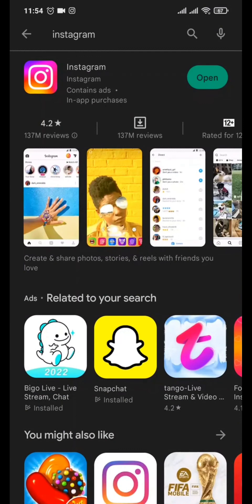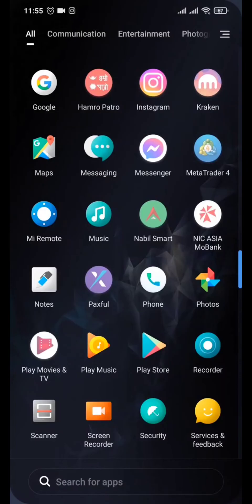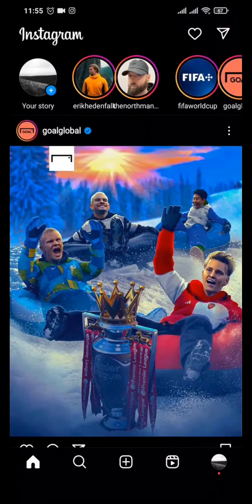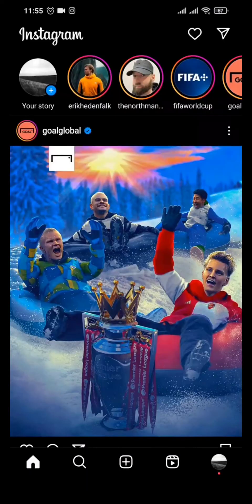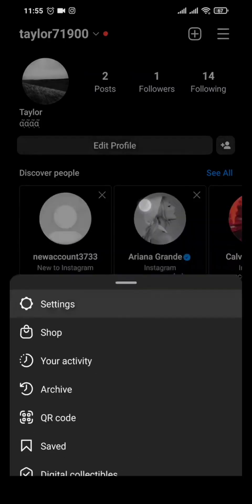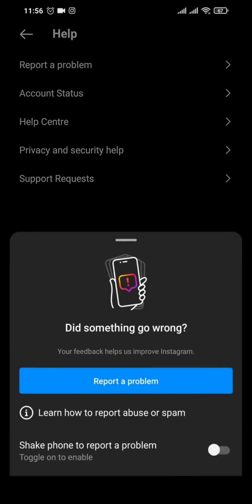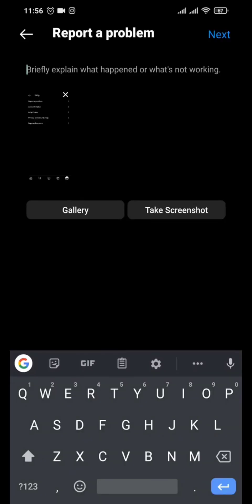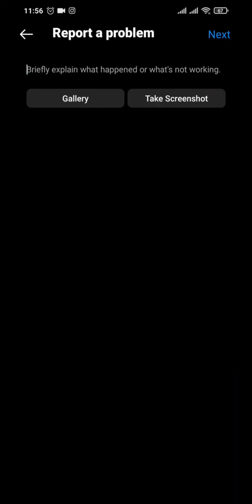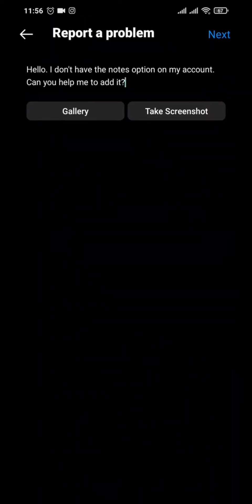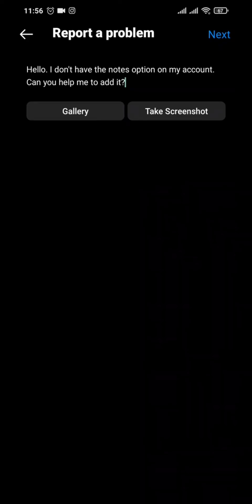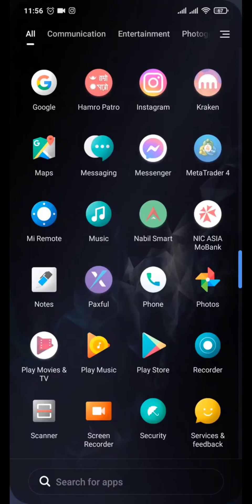If after updating you still don't have the feature, you can report a problem to Instagram directly. Open Instagram, head to the chat section, and take a screenshot. Tap on your profile, tap the three lines, go to Settings, tap Help, then tap 'Report a Problem'. A default screenshot is added automatically — you can remove it and add your screenshot from the gallery, type a description, and tap Send. After a couple of days you should get the Notes option.